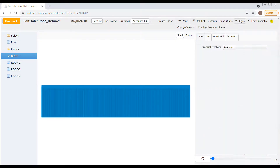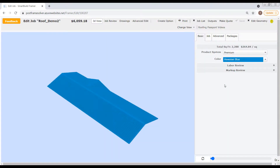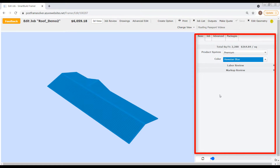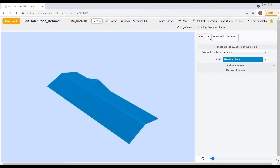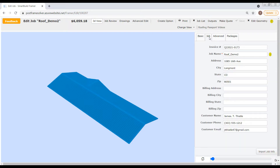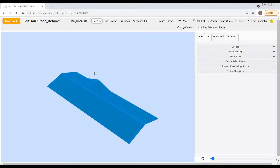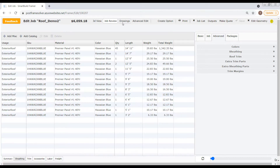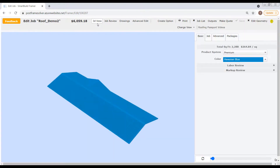That's about it for our overview of editing a job in Roofing Passport. Remember, there are three basic sections to the Edit Job page: the Menu Bar, Display Pane, and Properties Pane. Changes to your job are made in the fields contained in the Properties pane, and then you can review those changes and their effect on your model, materials list, and drawings in the Display pane, depending on which Edit Mode you have selected in the Menu Bar. There are also a few more features and functions in the Menu Bar available regardless of the Edit Mode currently selected.